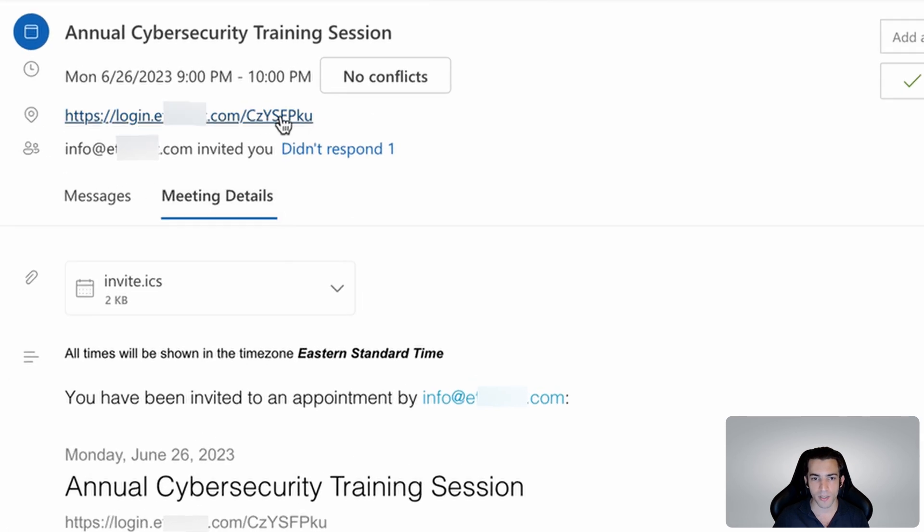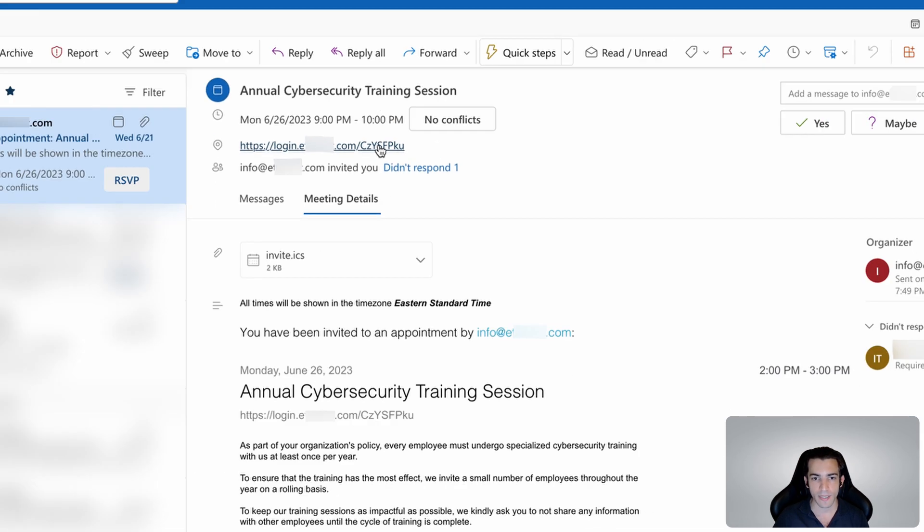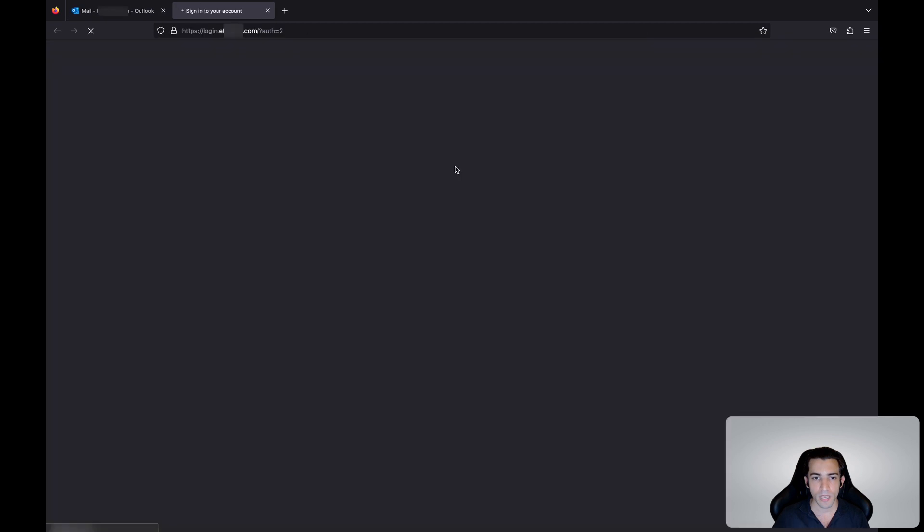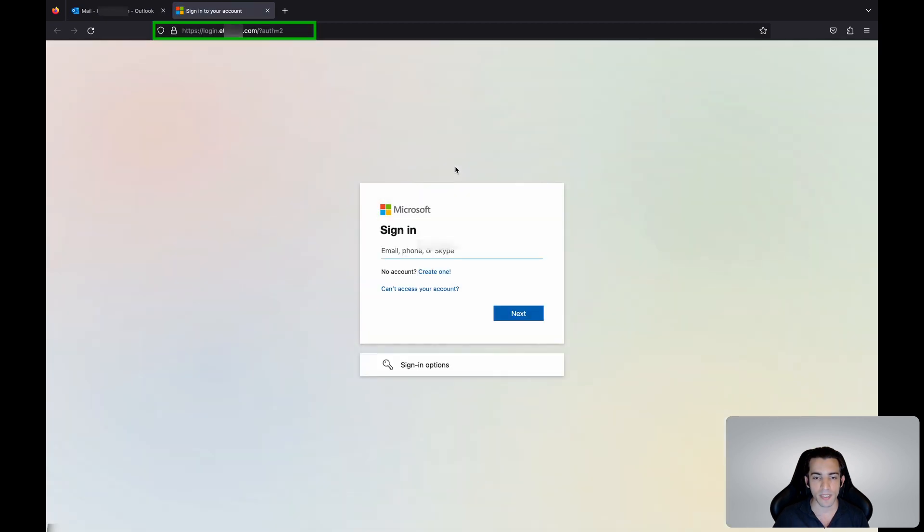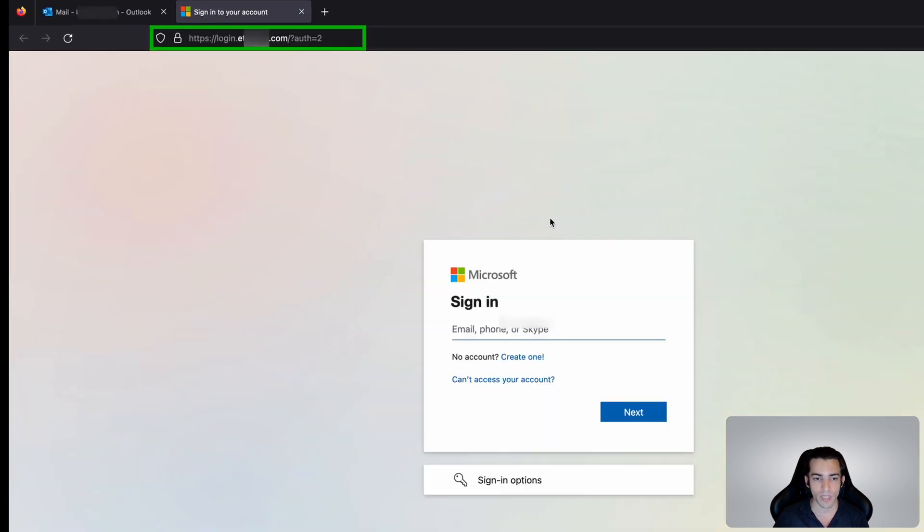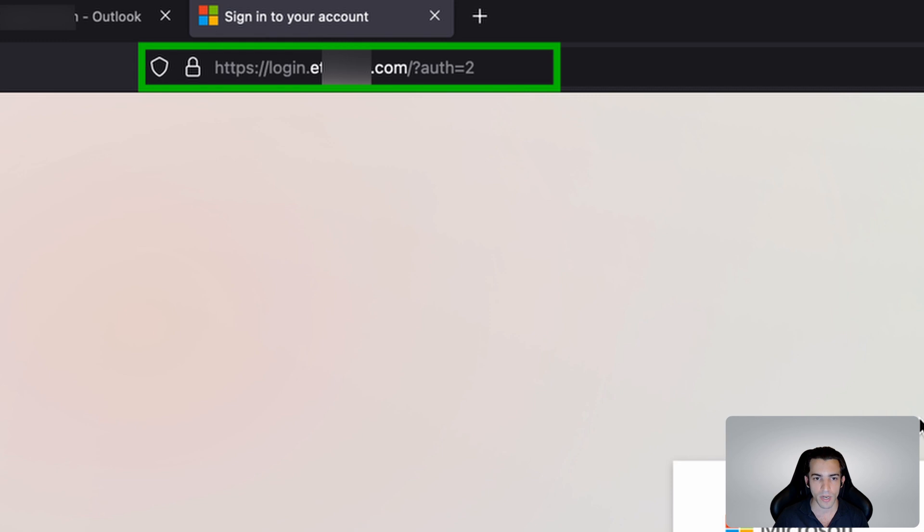So let's click on the link and we see we're redirected to what appears to be a login form from Microsoft. If we take a close look at the URL, the browser thinks it's secure simply because it uses HTTPS.